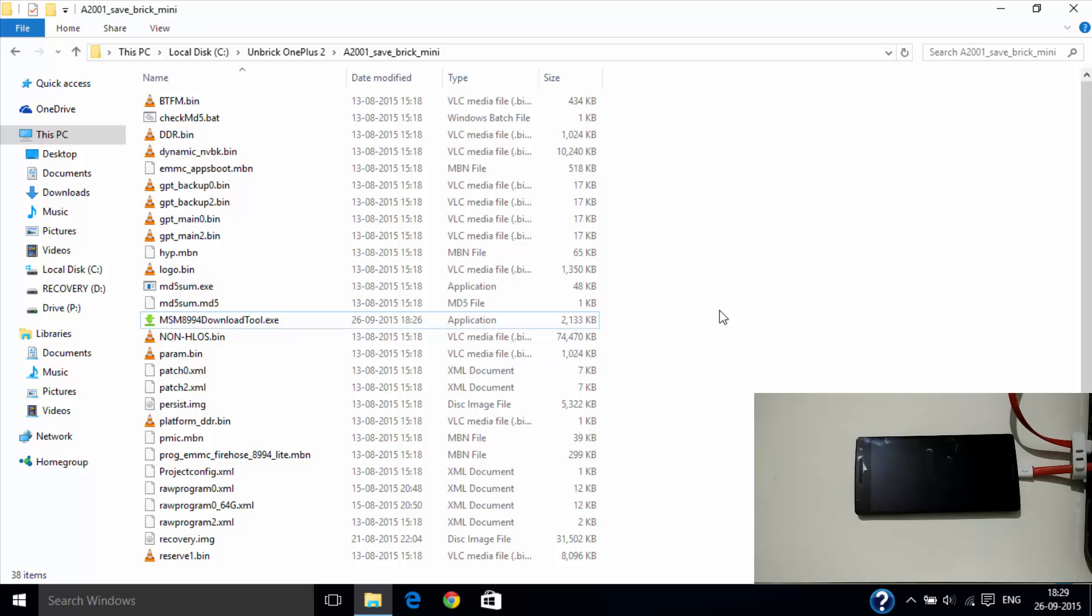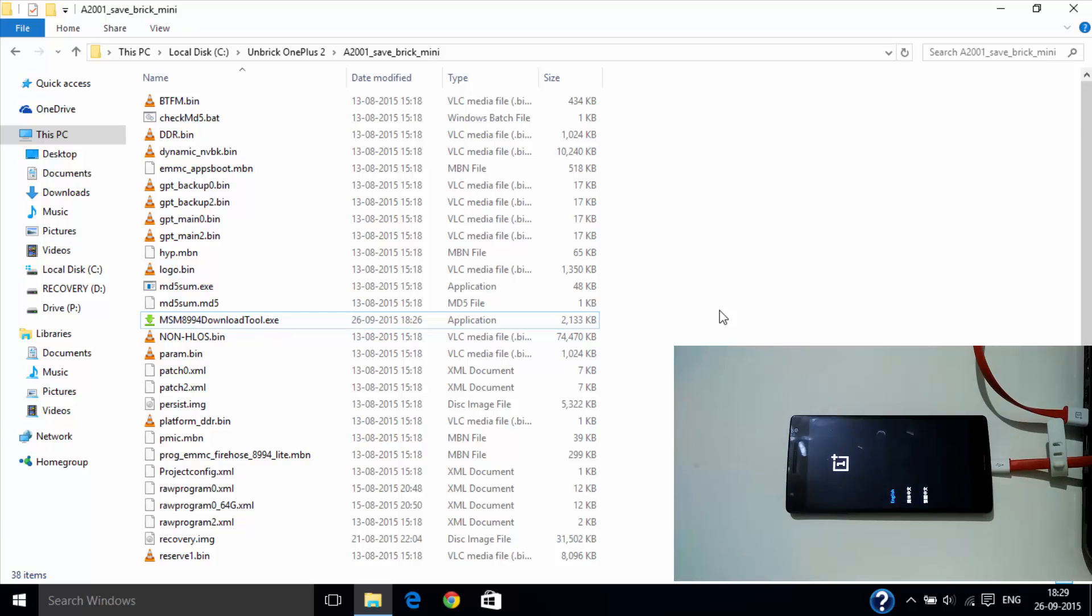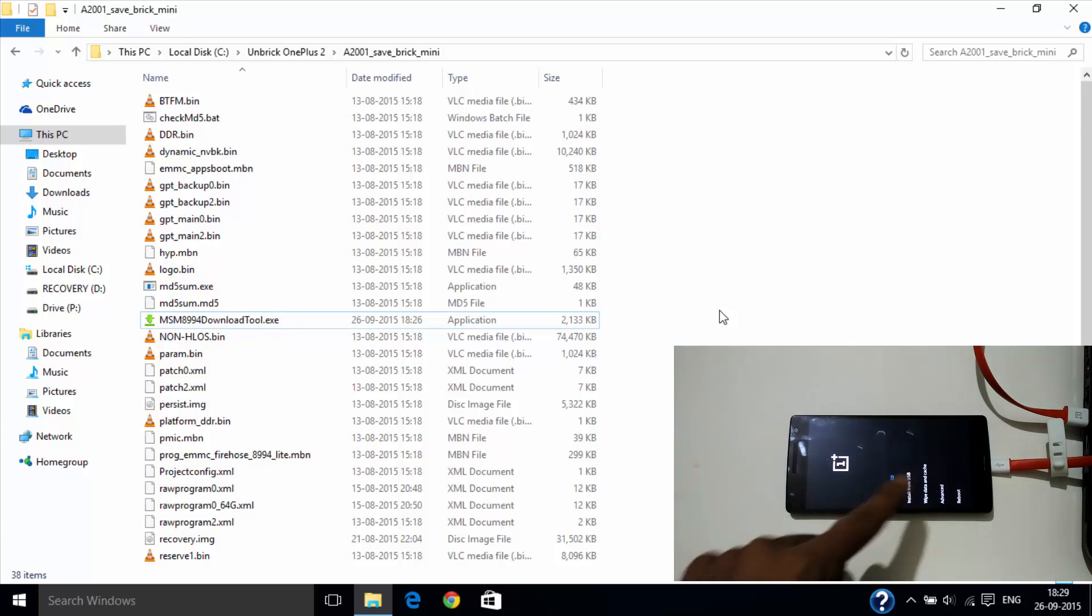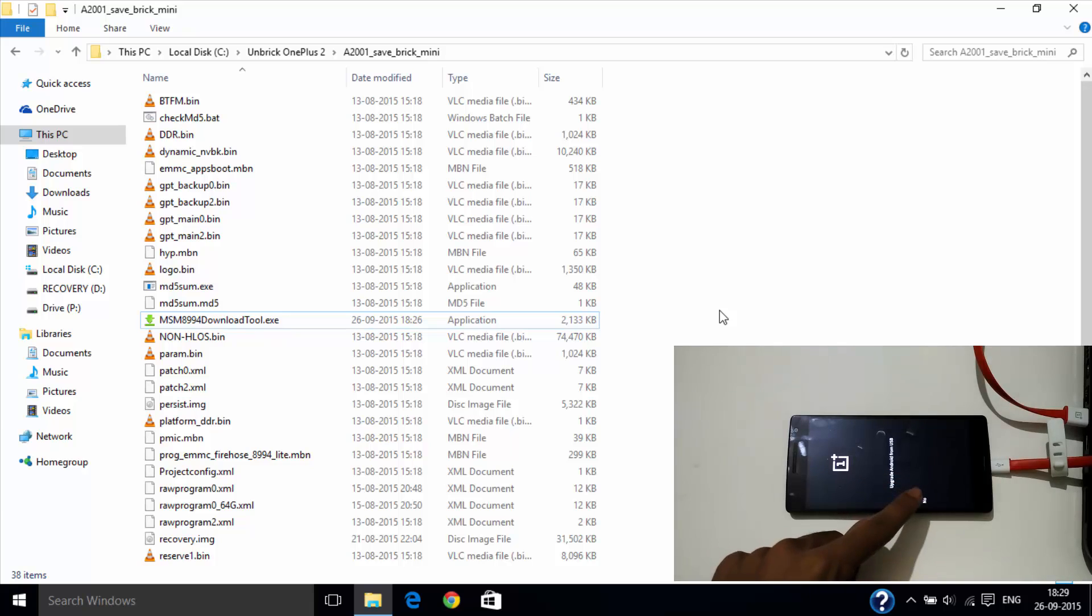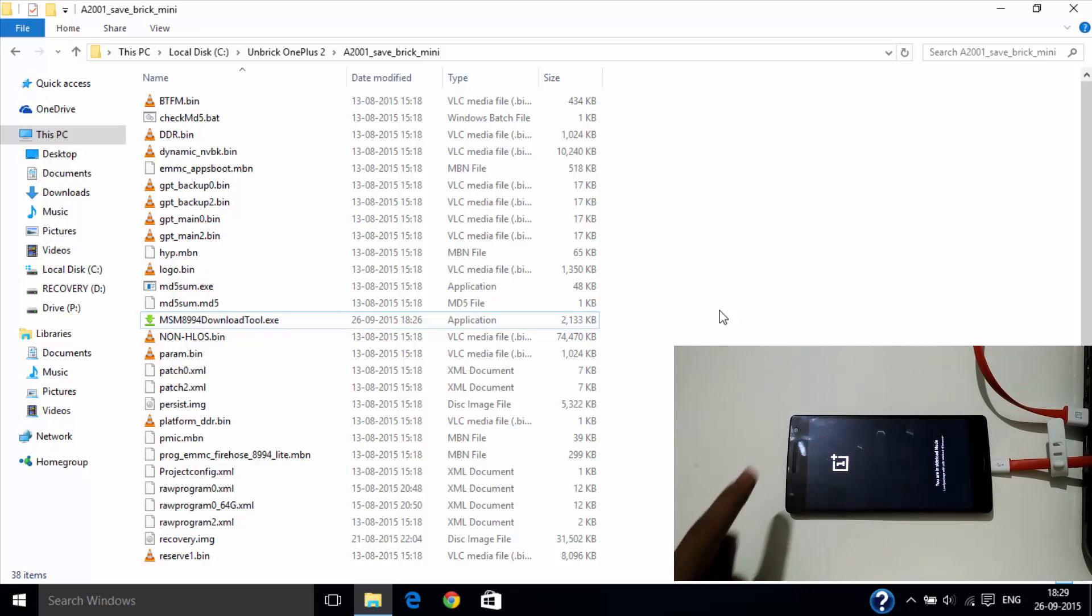As your phone starts up, choose language, install from USB, confirm.